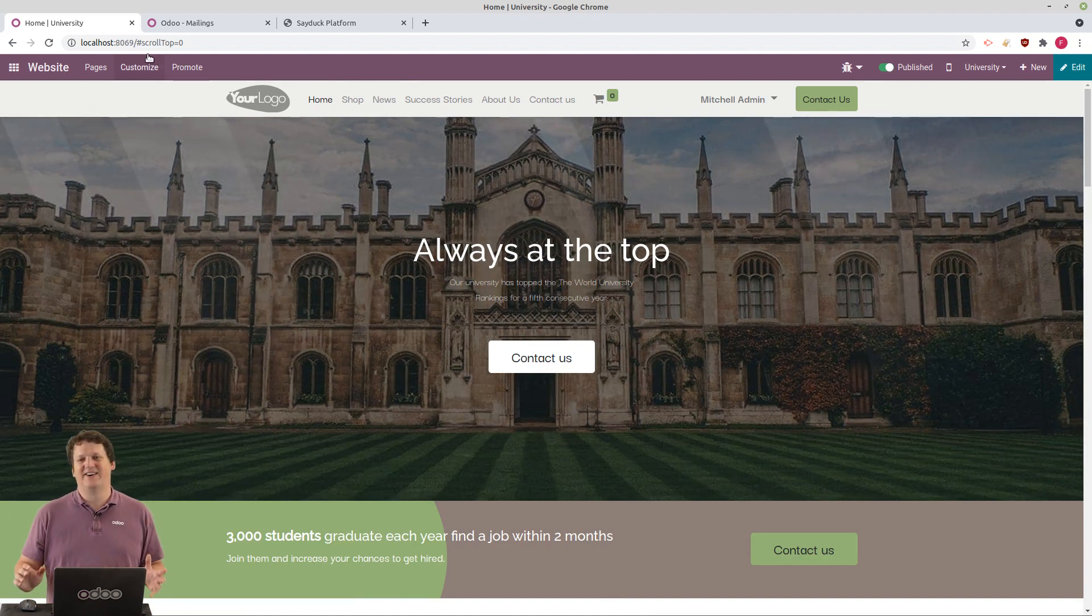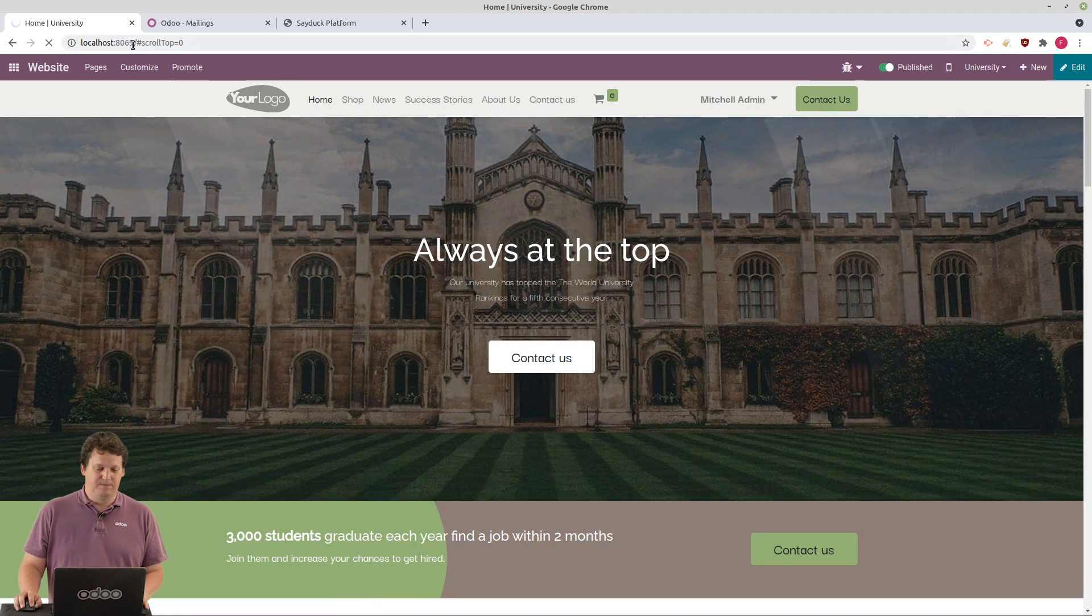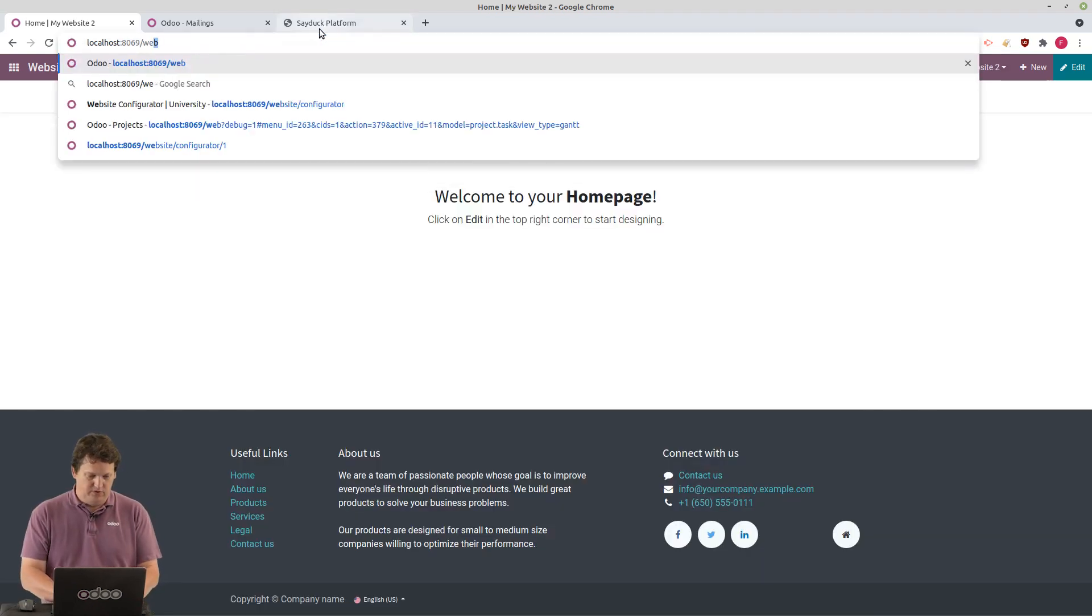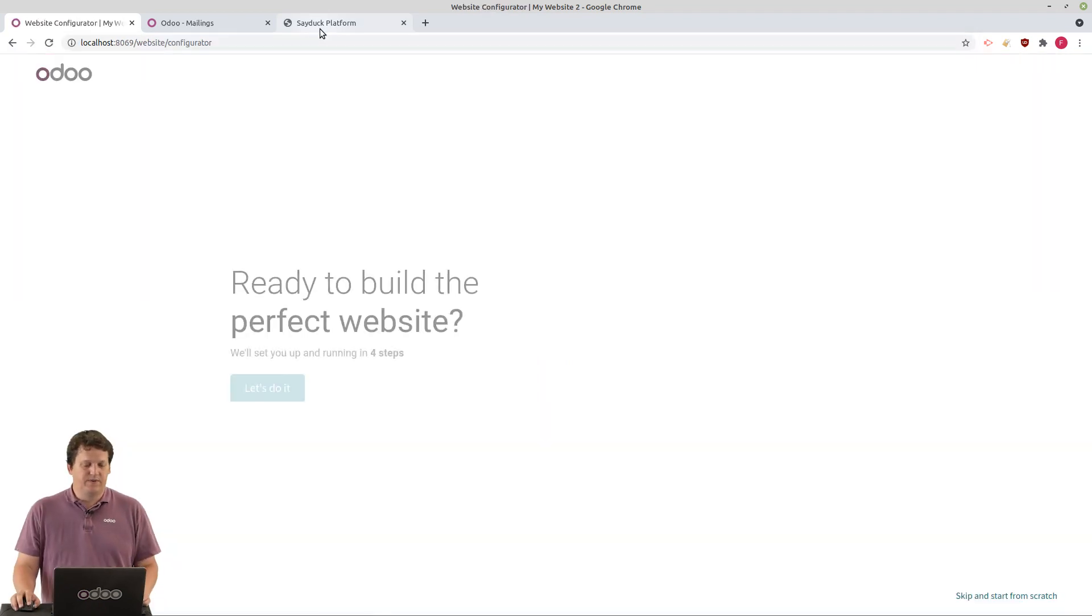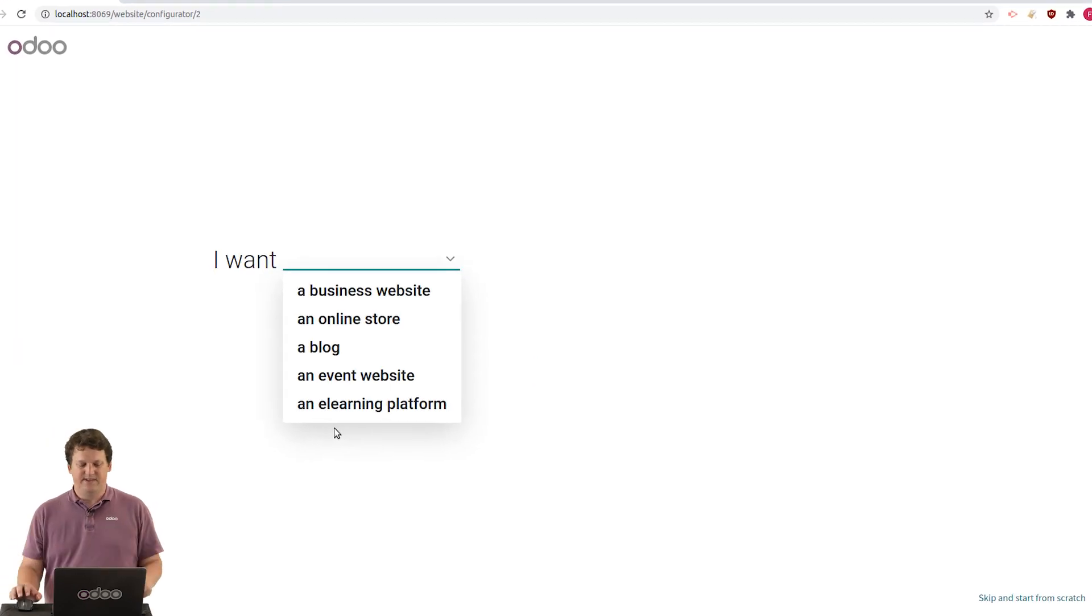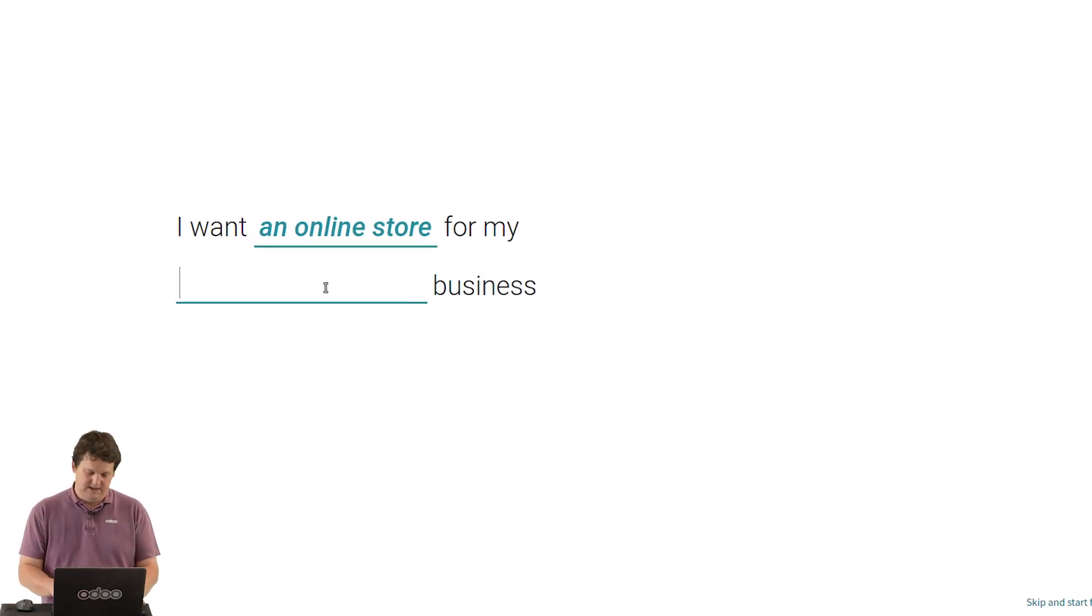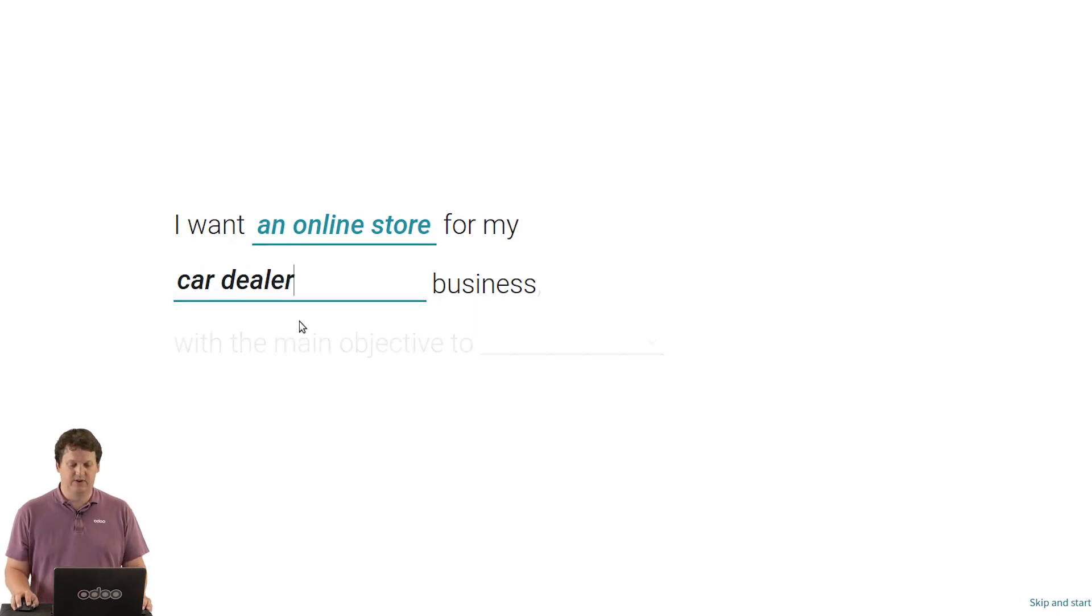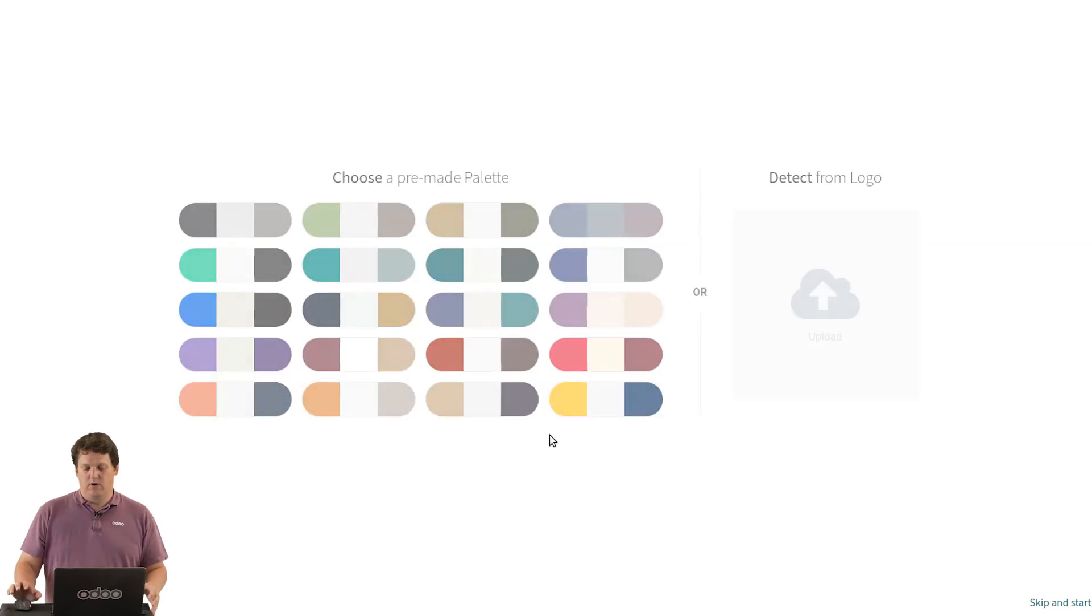You know what? I love it so much that I think I'll build a second website just for you. So I switch to another website because Odoo is fully multi-website. And I'll configure it the same way. Let's do it. I want this time an online store for, let's say, a car dealer company. A race, smart car, let's say a car dealer company. And my objective this time is to sell more.